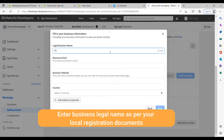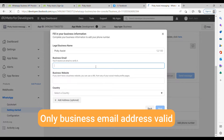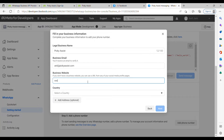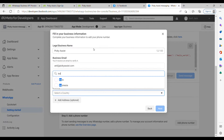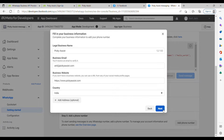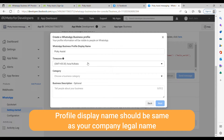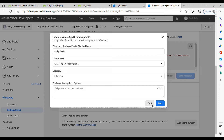Here you can enter your legal business name, your business email ID, and your business website. Select your country and then click Continue. Your business profile display name will be PK Assist, and the time zone will be Asia. You then have to choose a category — here I am choosing Education. Then click Next.